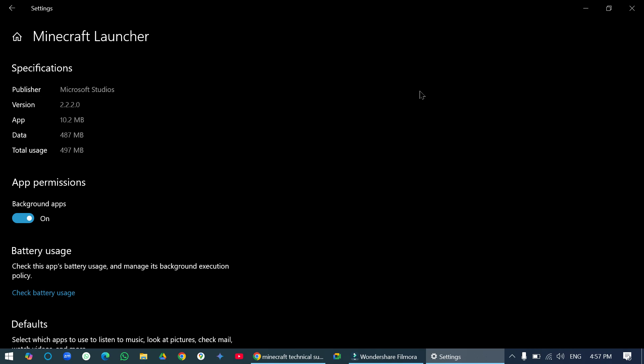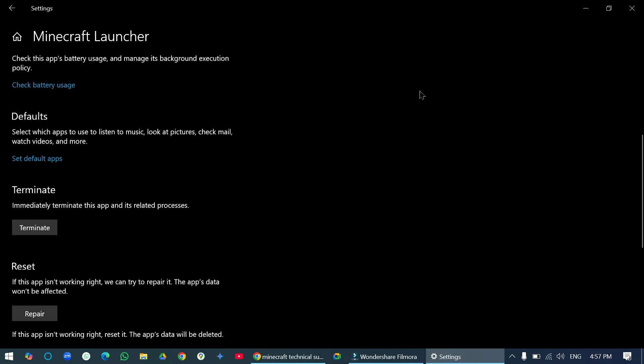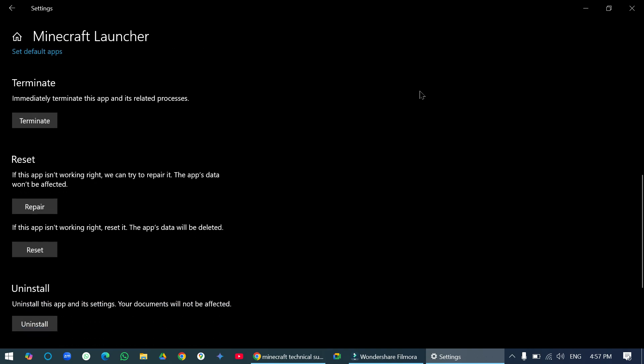Now scroll down until you see reset. If this app isn't working right, we can try to repair it. The app's data won't be affected. Click on repair if you're having an issue. If this tick mark is shown, it means it's already repaired.